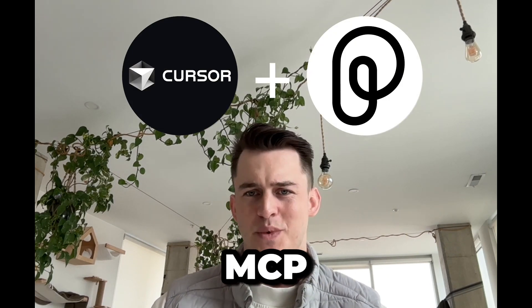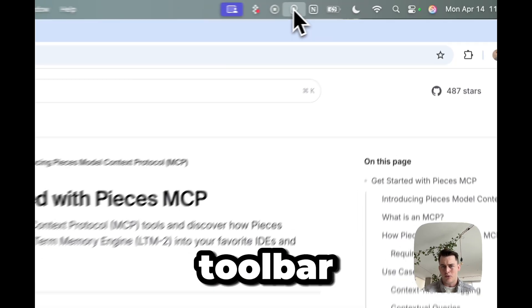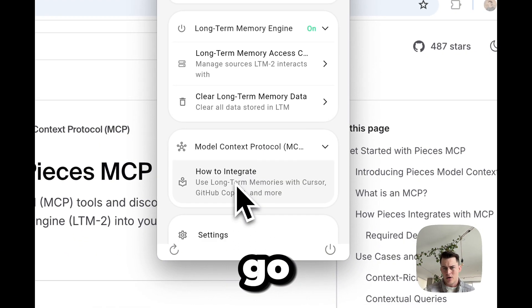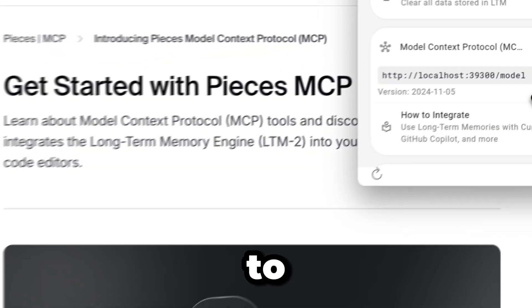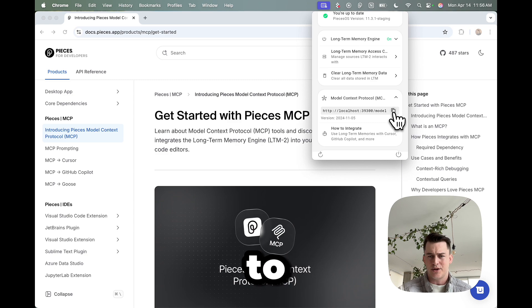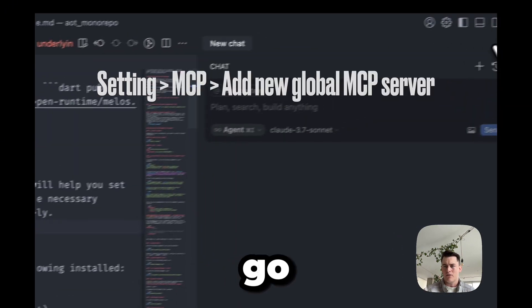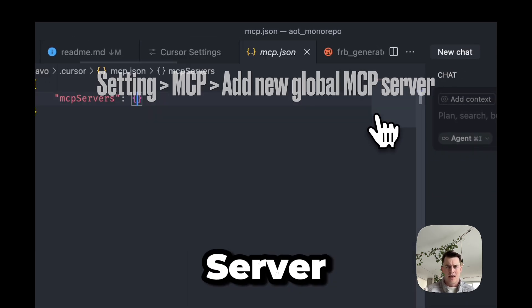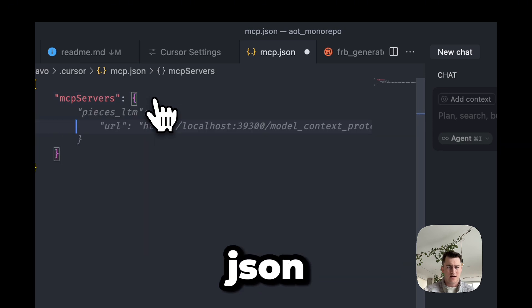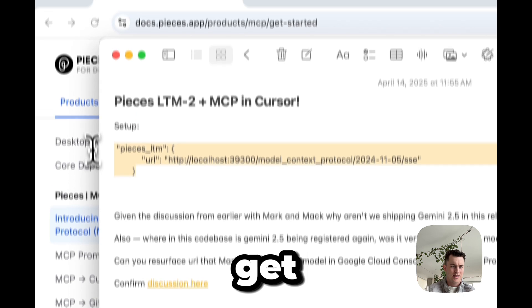The first thing I'm going to show you is how to connect Cursor to Pieces OS via MCP, and it's pretty dead simple. What we're going to do is go over to the toolbar, click on the Pieces logo, and go down to this new section — Model Context Protocol. This is the URL you're going to be looking for. Copy that to your clipboard. Over in Cursor, all you have to do is go to your settings, go to MCP, and click Add New Global MCP Server. In here you're going to get some JSON.